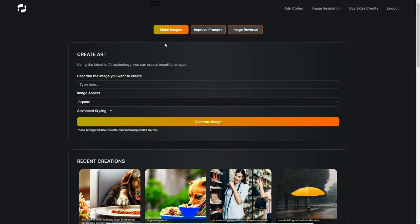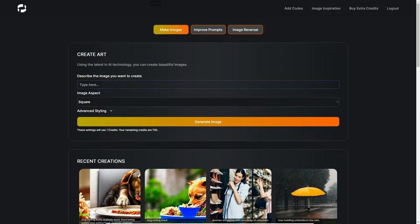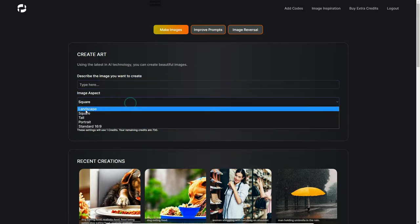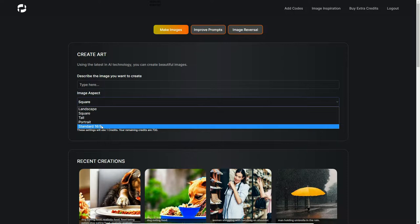I've already logged into the dashboard here. In the Make Images page, all you need to do is type in what you want the AI machine technology to create. I'll demonstrate a few examples. These options here show the image aspect - different image sizes you want the AI to generate for you: landscape, square, tall, portrait, and standard.